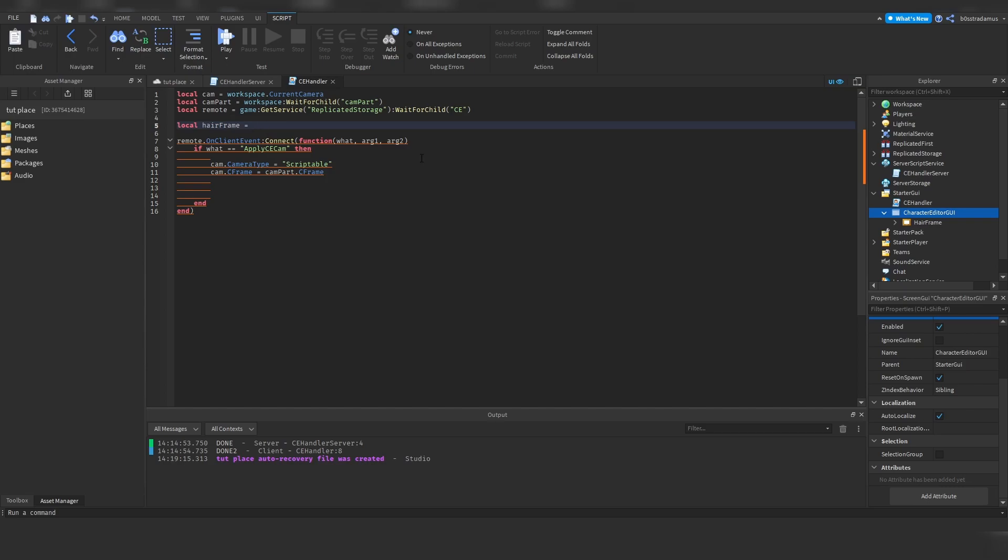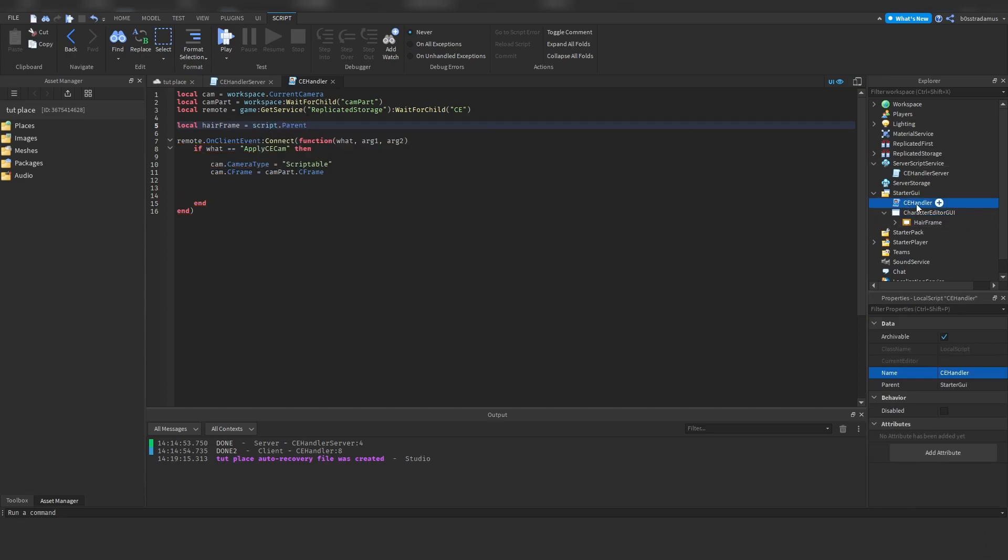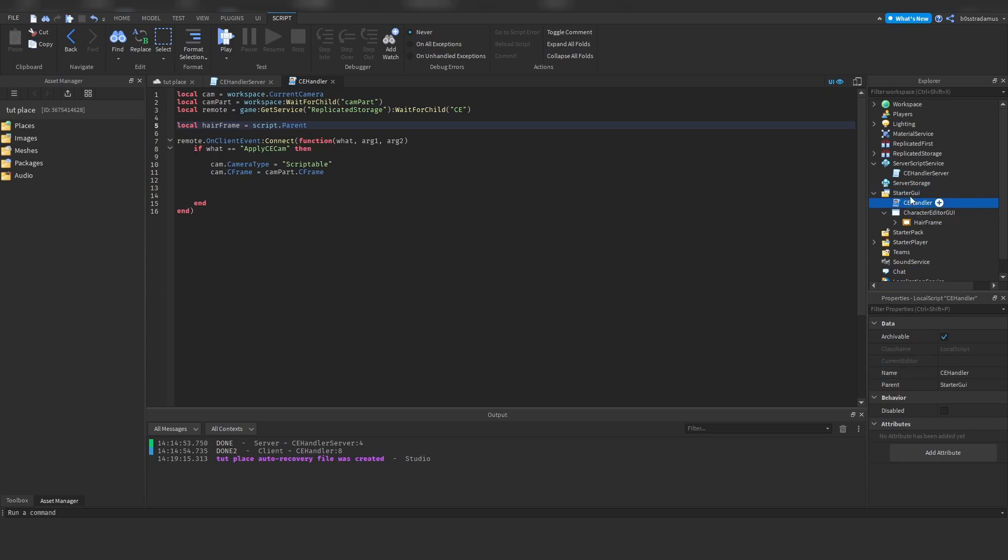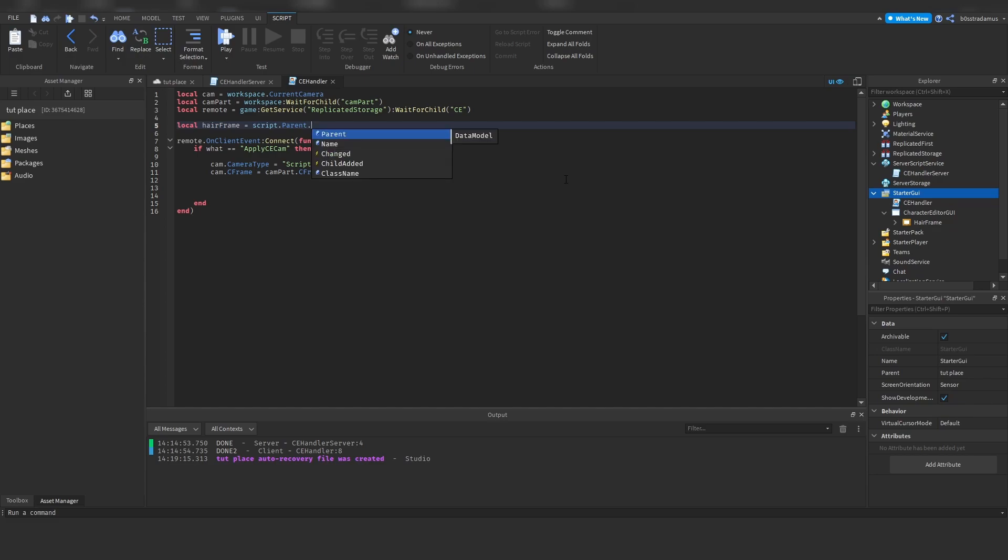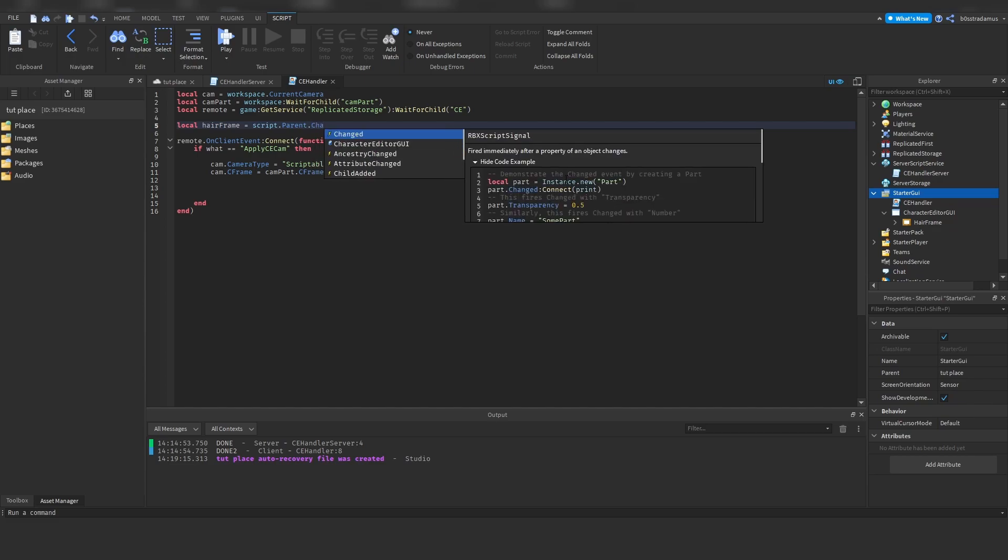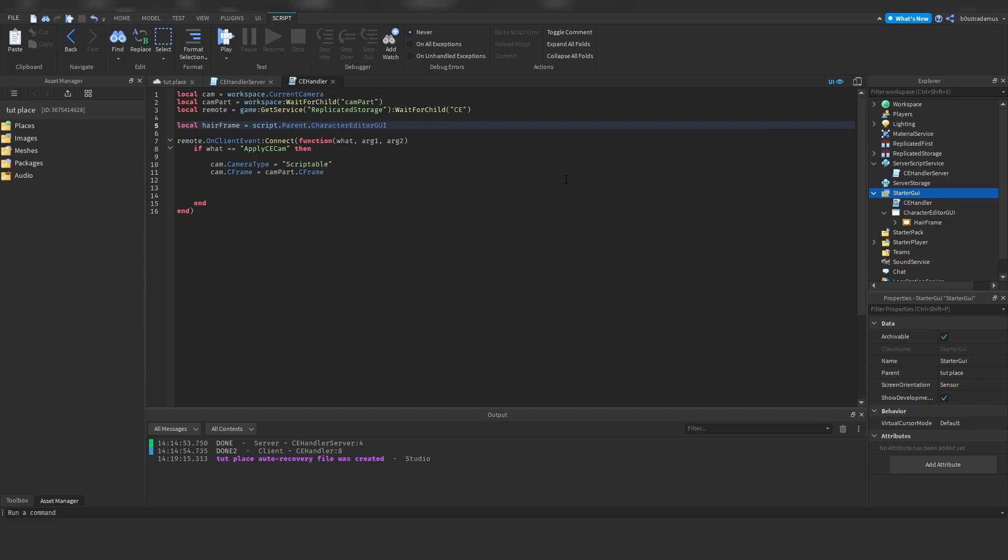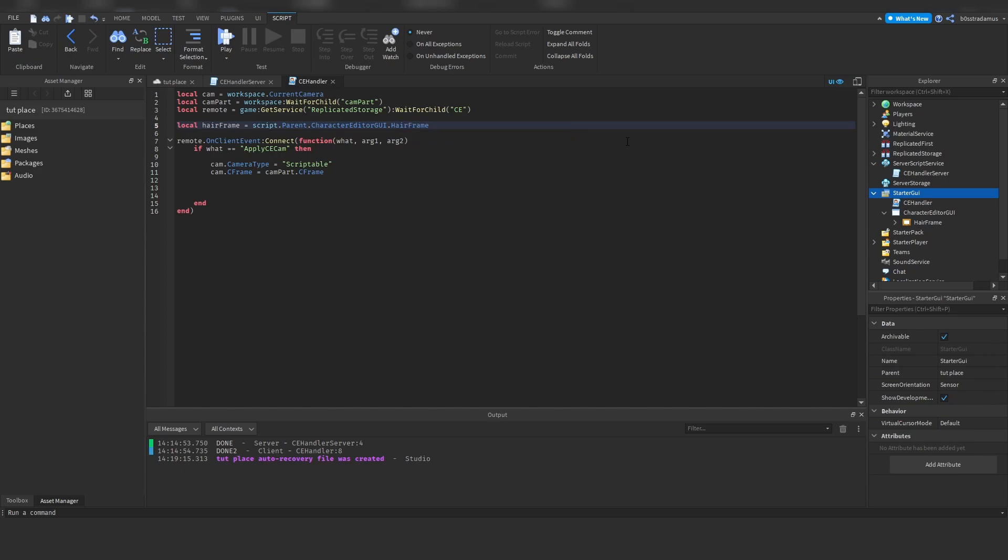Character editor GUI. Now, all you got to do is that you have to write script.parent. So this script.parent refers to the parent of this object, which is the storage GUI instance. And then we can refer to this character editor GUI, because this one is a child of this storage GUI parent as well, and then we can refer to anything inside of here. In this case, we want to refer to this hair frame.